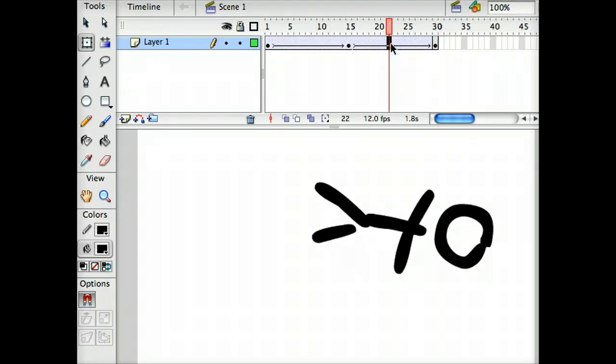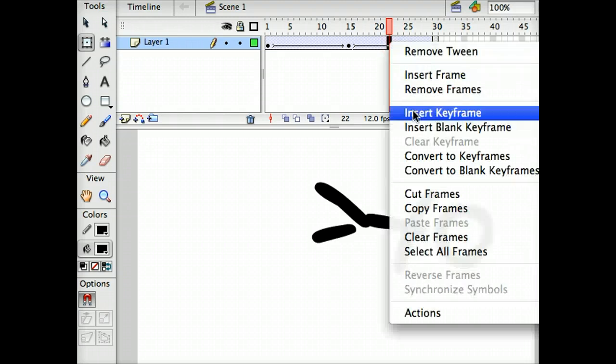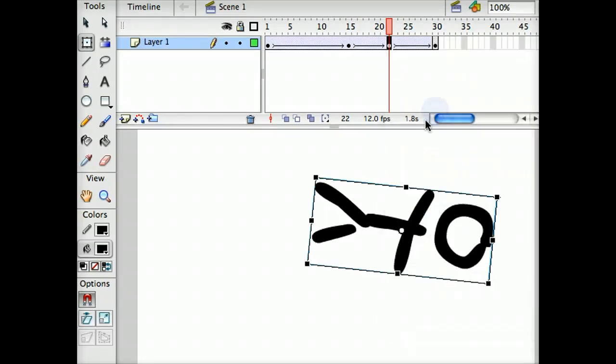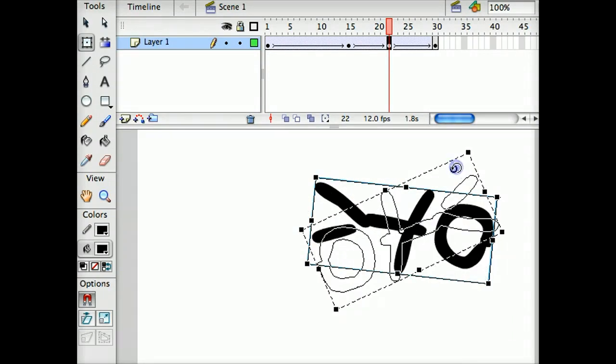we would go to the middle here, where he's rotating in the wrong direction, and insert another keyframe, and rotate him in the opposite direction.